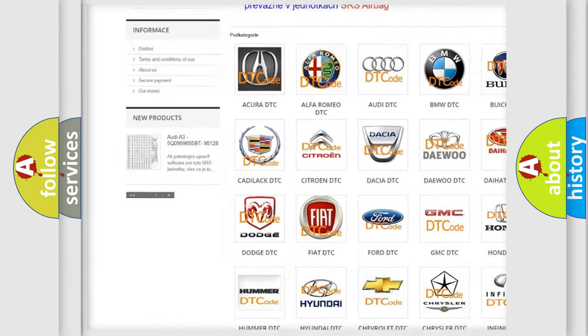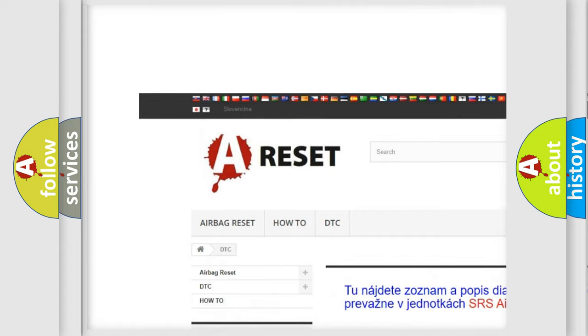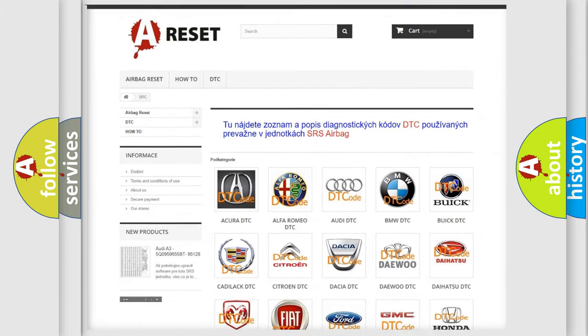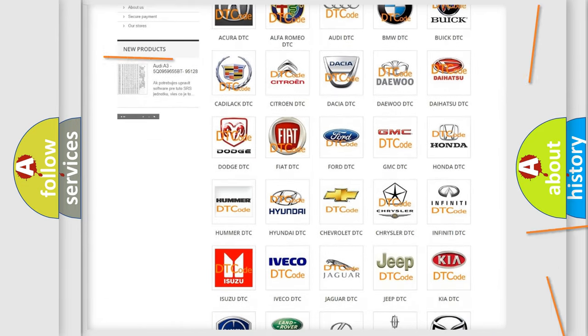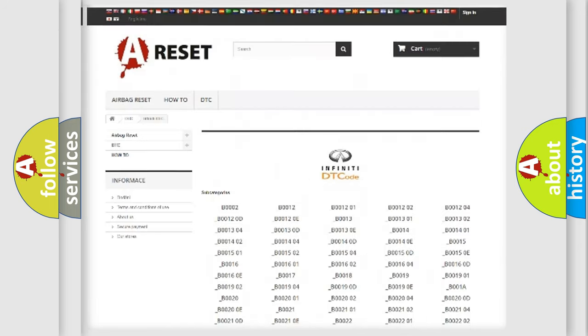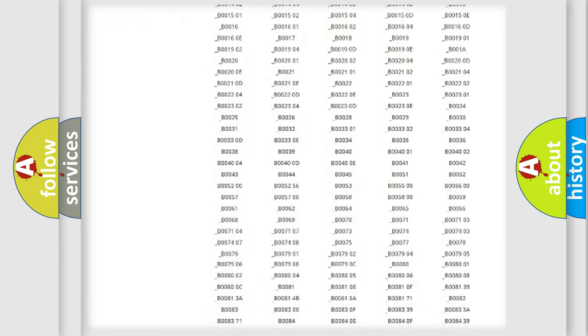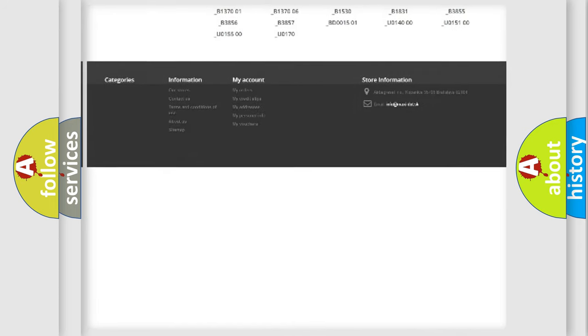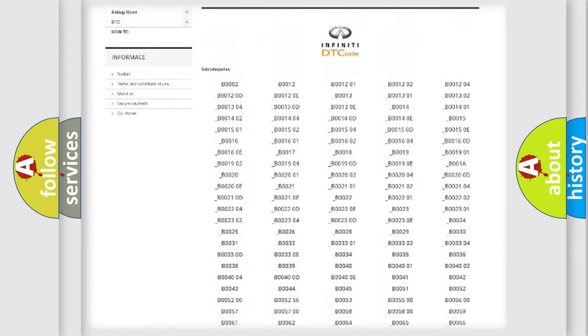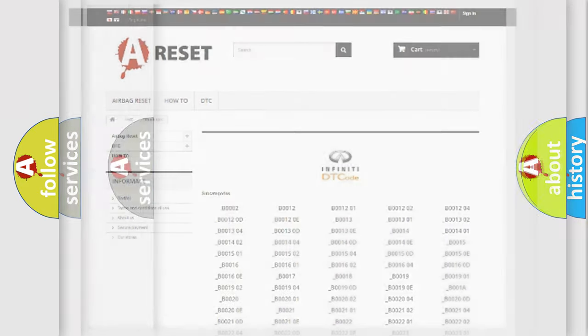Our website airbagreset.sk produces useful videos for you. You do not have to go through the OBD-2 protocol anymore to know how to troubleshoot any car breakdown. You will find all the diagnostic codes that can be diagnosed in Infiniti vehicles.